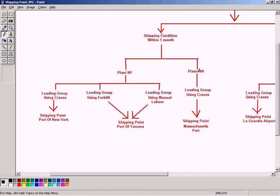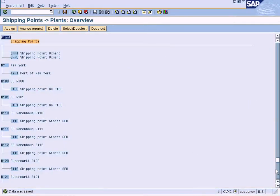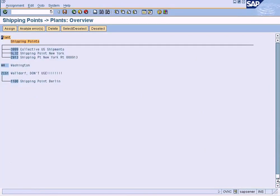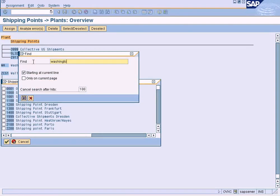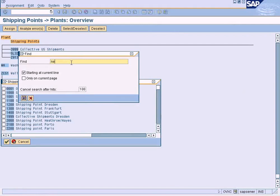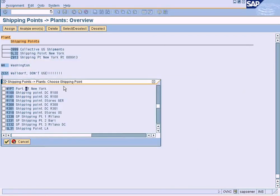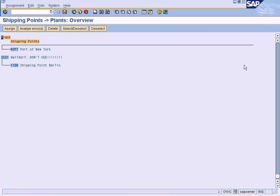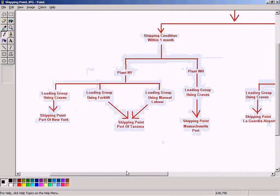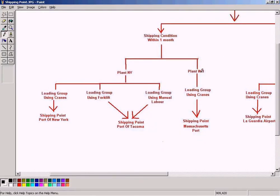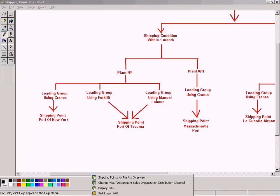Just to prove that the same Port of New York can be assigned to Washington plant as well, I am going to assign it again to Washington. Using Ctrl+F to find Port of New York — select, assign. So I have also assigned Port of New York to Washington. The system allows me to do so. The same shipping point has been assigned to both New York plant and Washington plant. But in our example we don't have such a situation, so let me remove it — select it and delete.